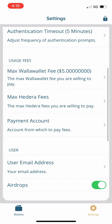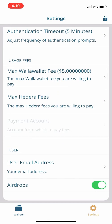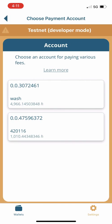We're going to go to the payment account and select an account that will pay fees associated with staking or viewing staking info. As a side note, the fees for staking will actually be paid from the account that you are staking from.